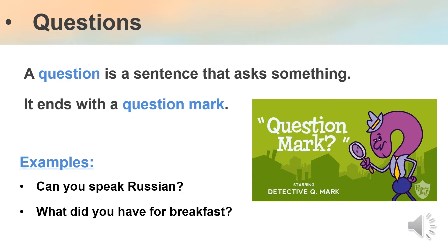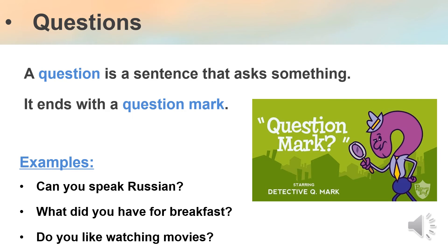"What did you have for breakfast?" This is also a question. We have the question word "what" and a question mark — I'm asking you about something. And "Do you like watching movies?" — here I'm also asking you a question, so I need to add a question mark at the end.